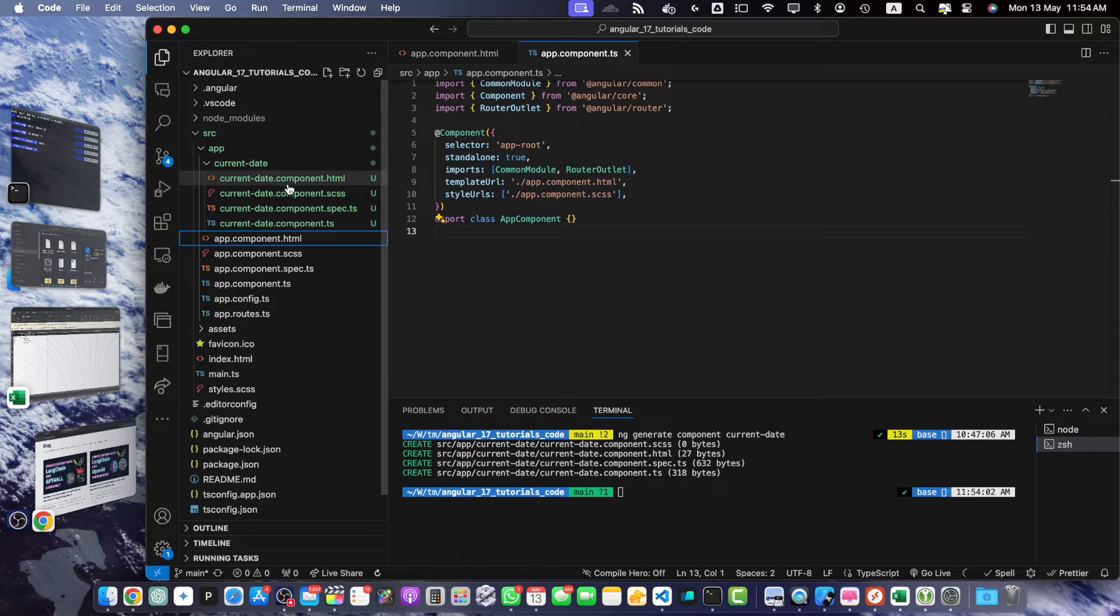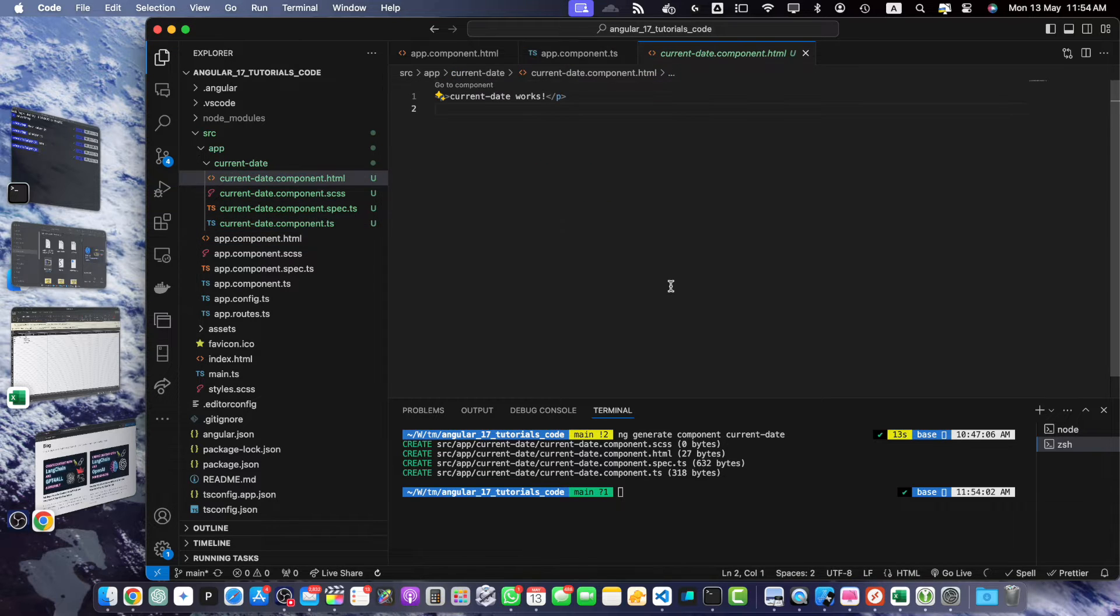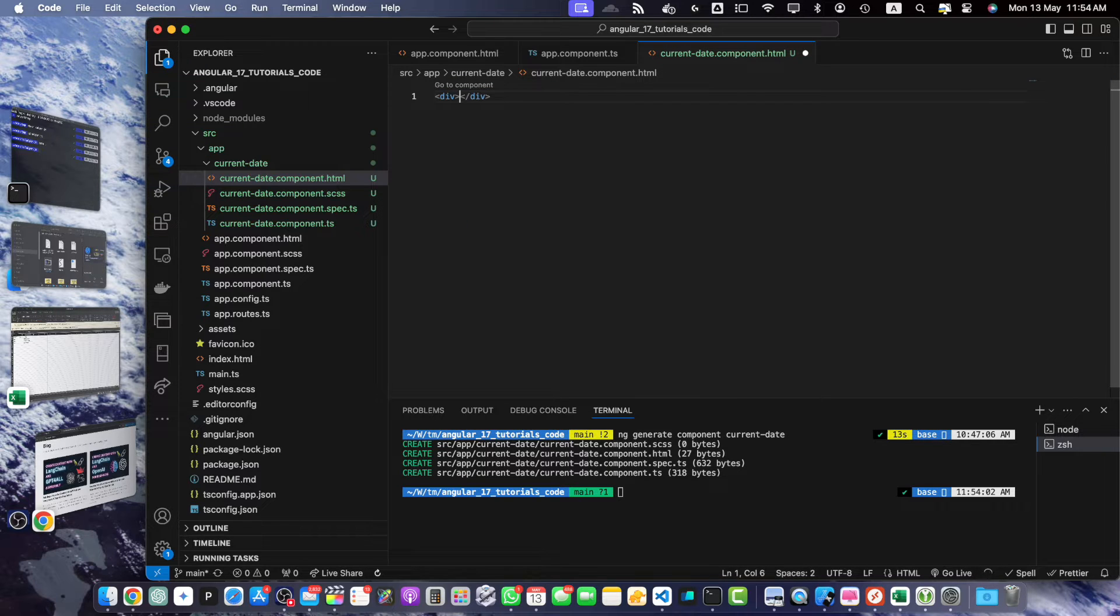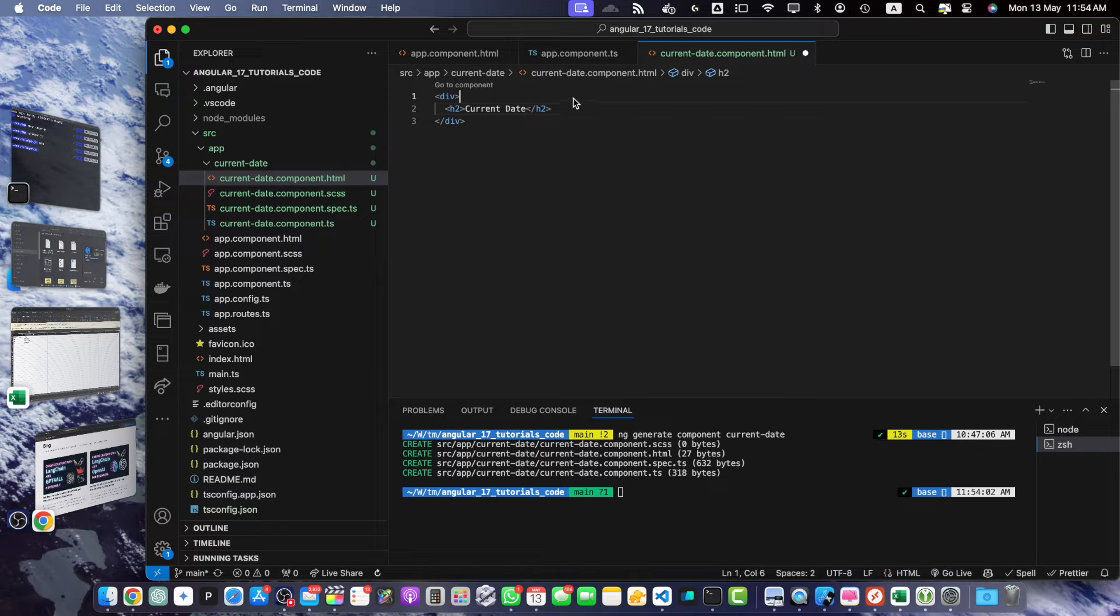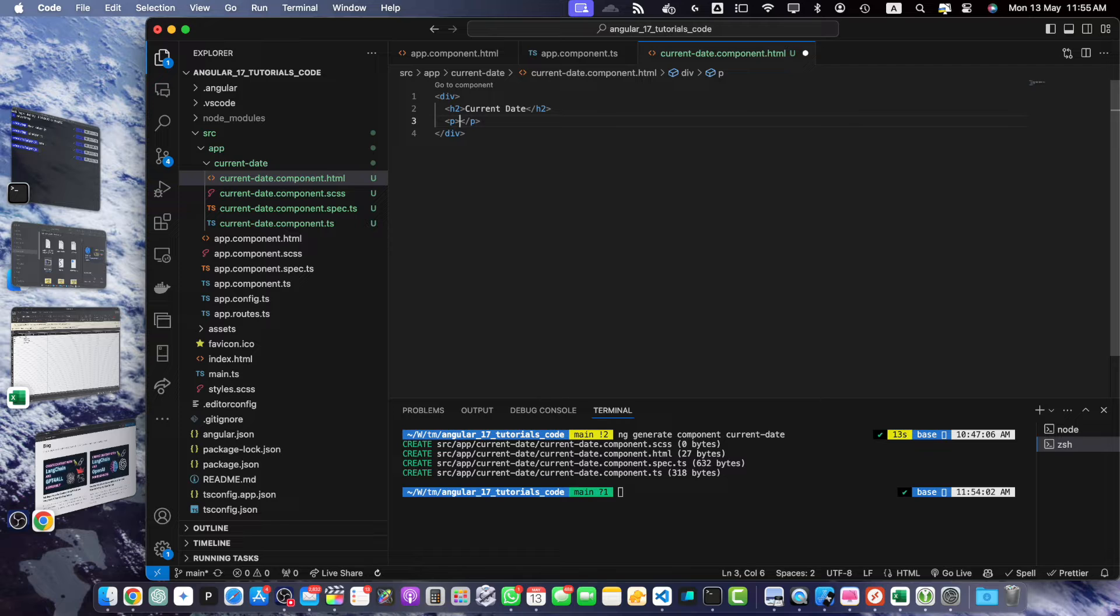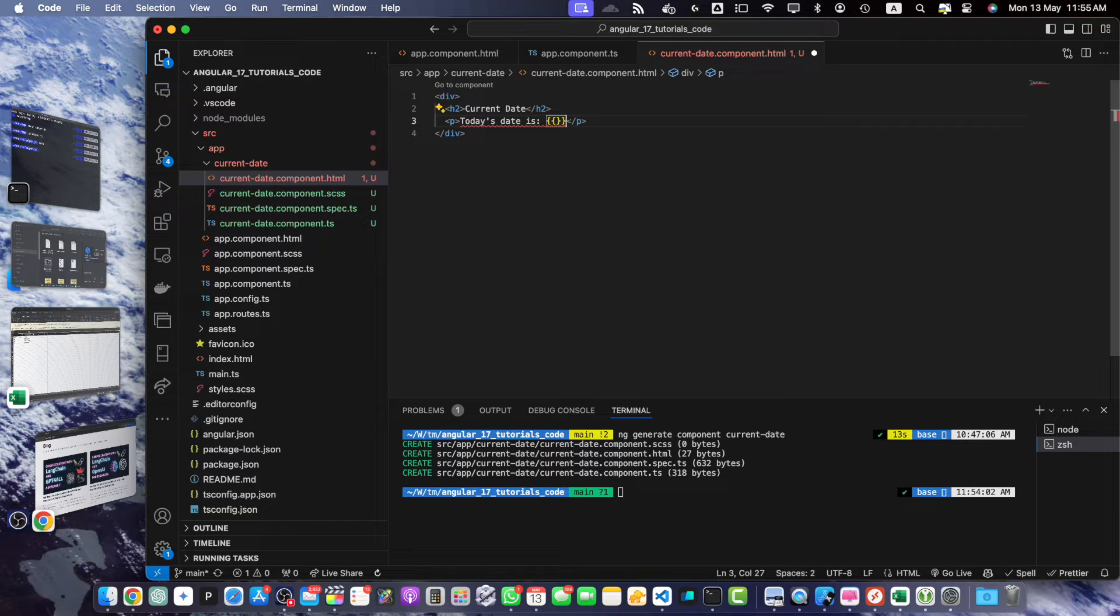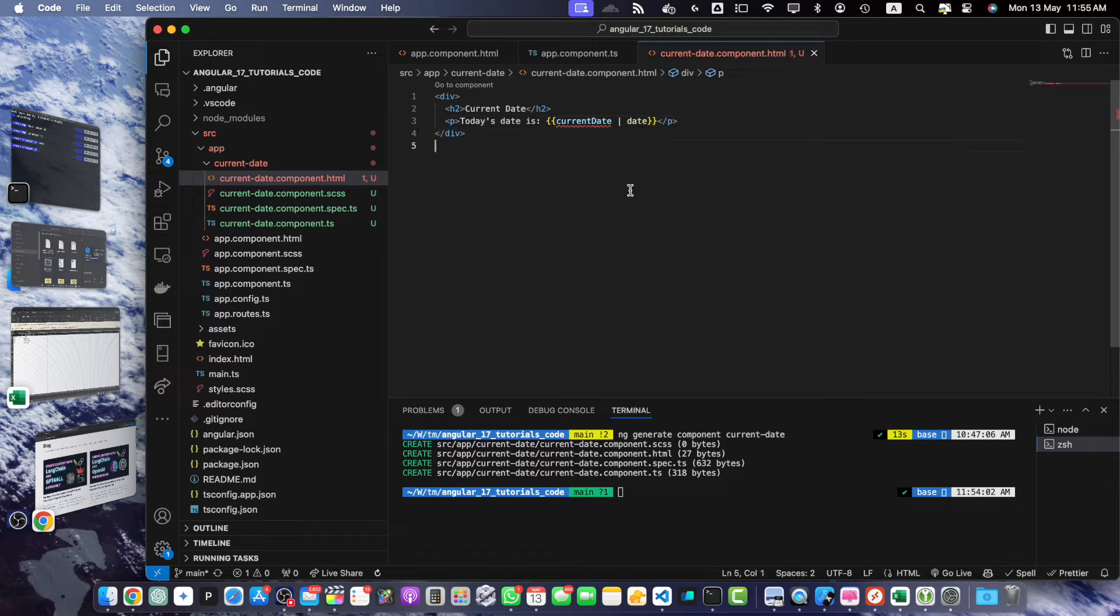Let's open the current-date.component.html and replace its content with a div and h2 tag for 'Current Date', and add a p tag that will say 'Today's date is'. Here, we will use the currentDate variable and we will use the date pipe, which is a built-in pipe from Angular.